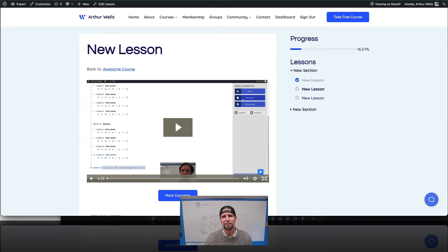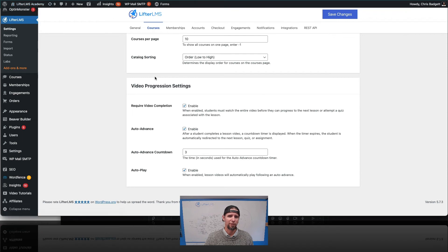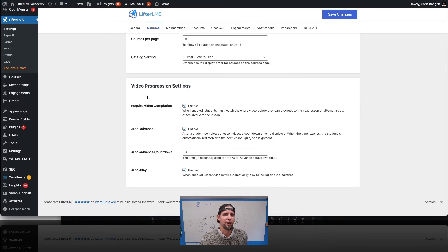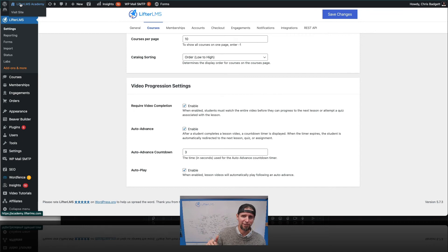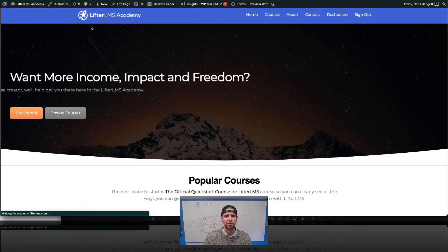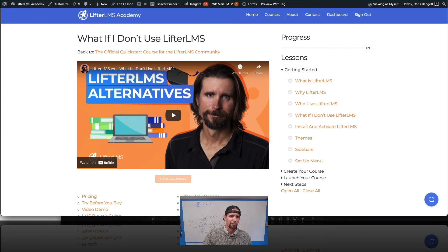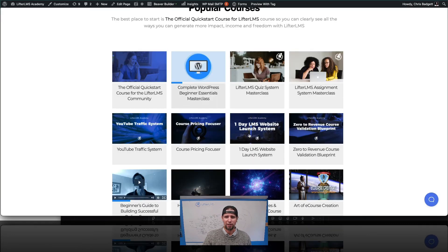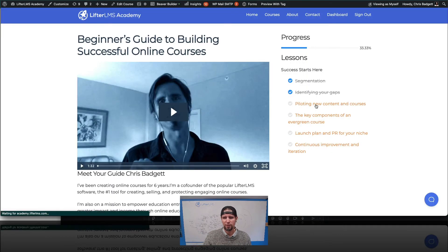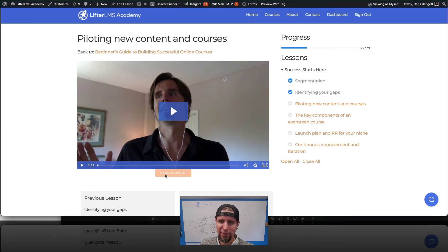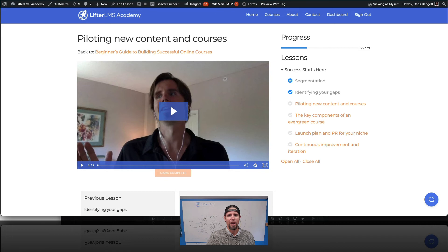On the Lifter LMS Academy site, there are video settings where you can configure a global default for how video features work when using the Advanced Videos add-on. For example, the Quick Start Course uses YouTube videos, while the Beginner's Guide course uses Wistia with the Advanced Videos add-on enabled — meaning a user cannot click the Mark Complete button until they've finished watching the video.